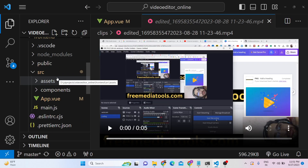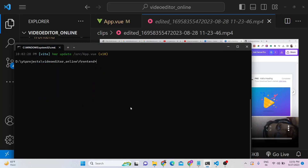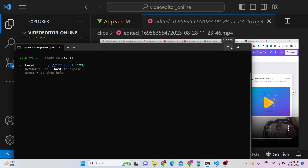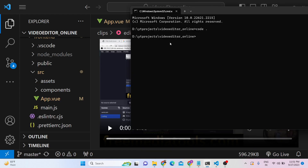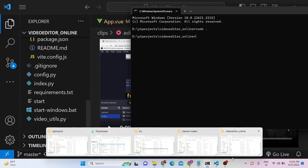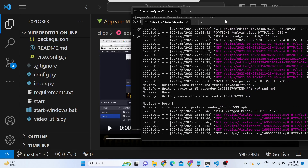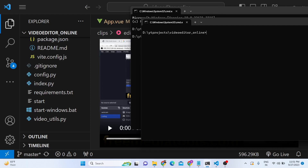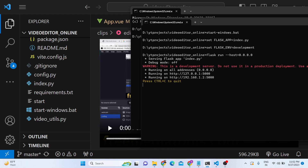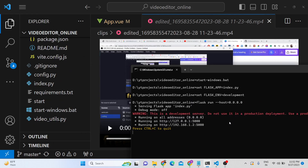After you download the source code, in one tab you need to start the frontend by invoking the command 'npm run dev', which will start the dev server running on localhost 5173. In the second tab, you need to start the Flask server using the 'start_windows.bat' file, which will start the Flask application at localhost 5000. In these two windows we are running the frontend and the backend — it is a complete application.